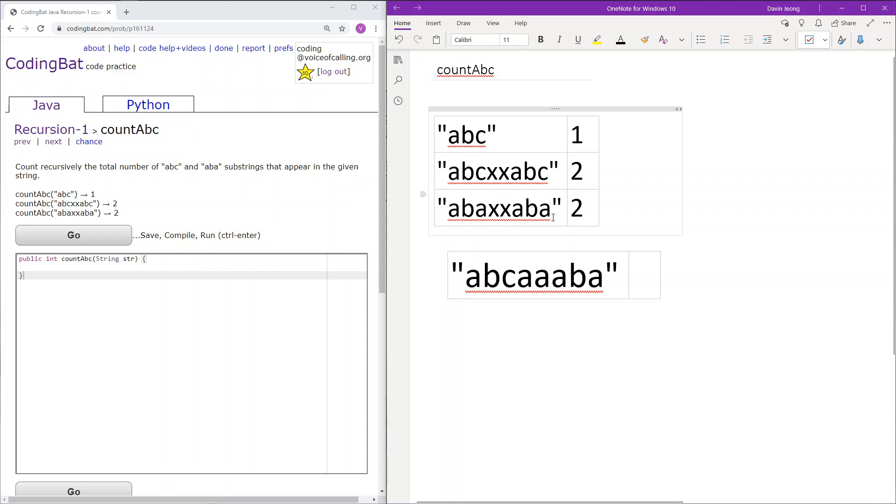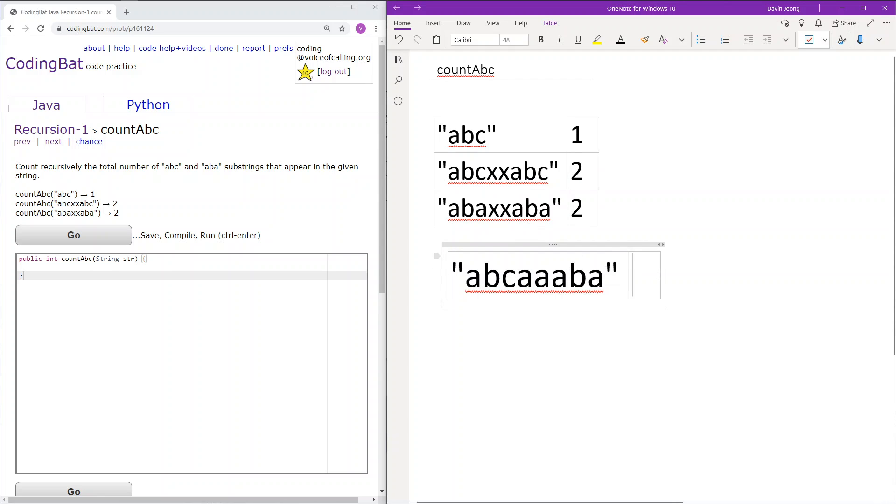So let's go over our own case and see how a program may work recursively of course. So here there is abcaaaba. So what we will be doing is essentially iterating through the array and counting the occurrences of ABC and ABA substrings.